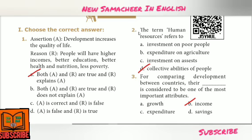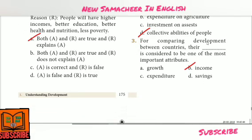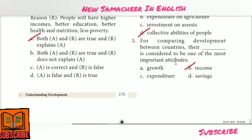Second question: The term Human Resources refers to — Answer Option D: Collective abilities of people. Third question: For comparing development between countries, their dash is considered to be one of the most important attributes — Answer Option B: Income.